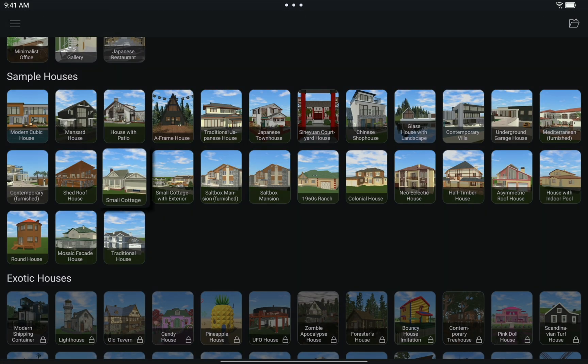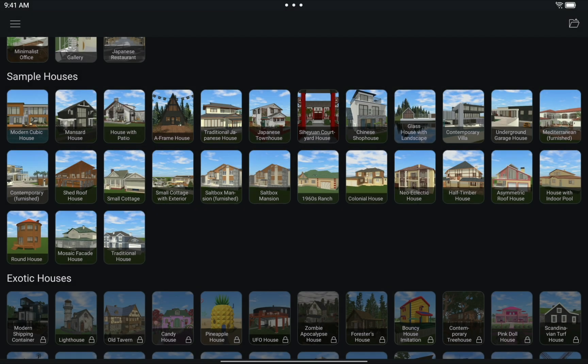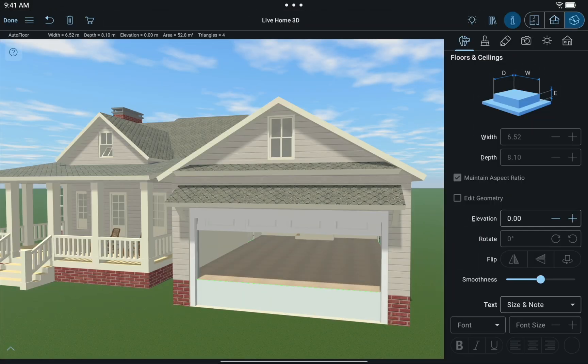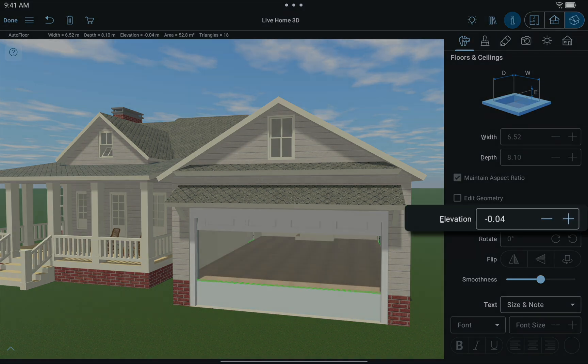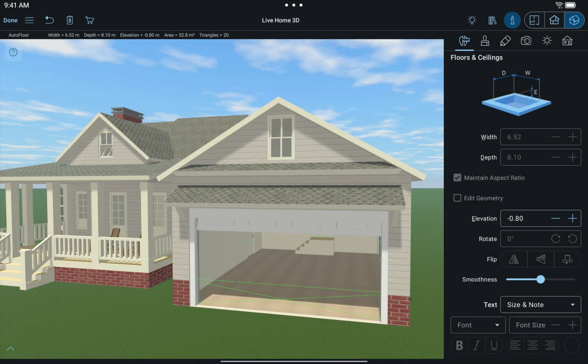With this technique, you can create something similar to the small cottage template in our template gallery. What we have here are two rooms sitting on a foundation which equals 80 centimeters. The floor in the garage was lowered to a ground level. Let's see what other techniques for making split-level houses we have.